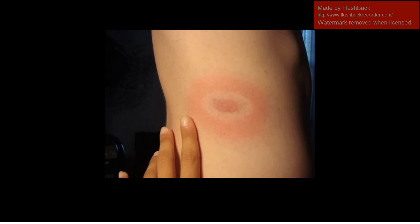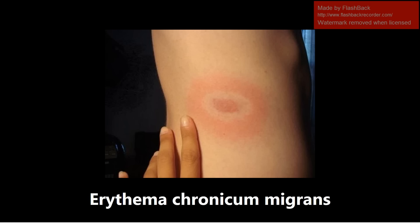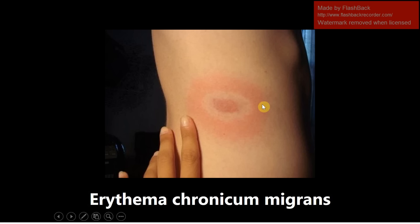This next one is pretty common and well known to medical students. This is erythema chronicum migrans, most people know it as the bullseye rash, but it is important to know it by this name as well. This is the rash seen in Lyme disease caused by the Ixodes tick, which is also high yield. The Ixodes tick causes Lyme disease and gives you this bullseye rash, this erythema chronicum migrans.